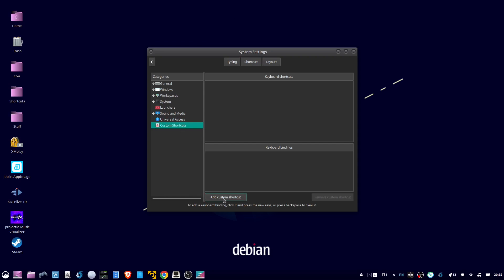Give it whatever name you want. In command, type X-Kill, click add.